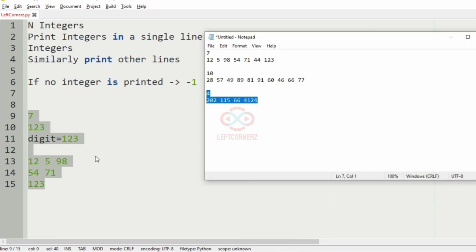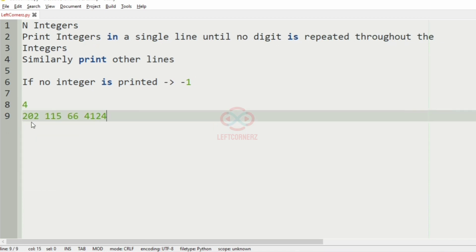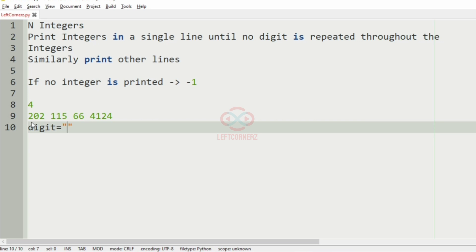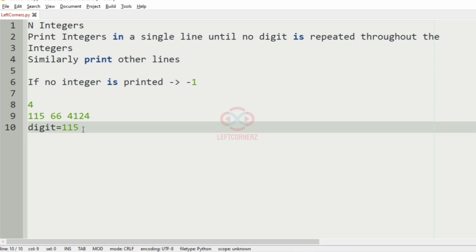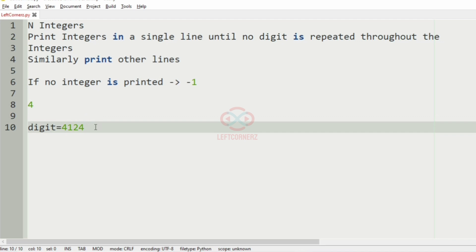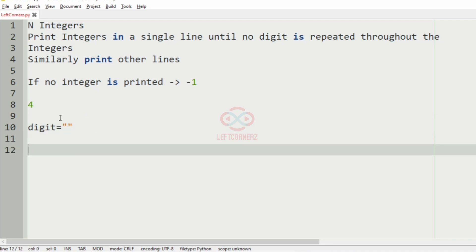Now we'll take another test case. In this test case we have 4 integers. We have an empty string where we store 202 — 2 is repeated so we remove it. Then we have 115 where 1 is repeated so we remove 115 also. Then in 66, 6 is repeated so we remove that. Then in 4124, 4 is repeated so we remove 4124 also. Since we have no integer remaining, we'll print minus 1 as the output.